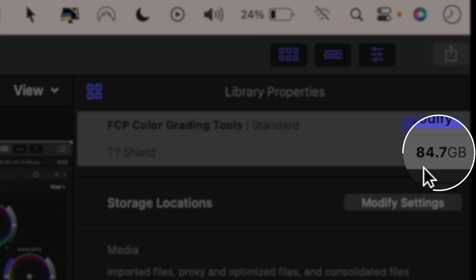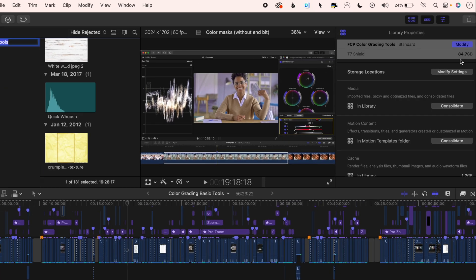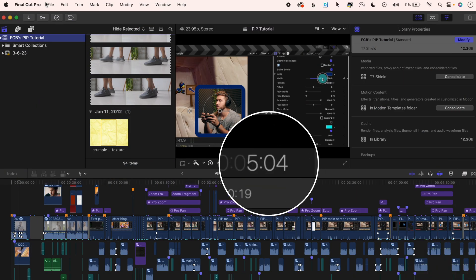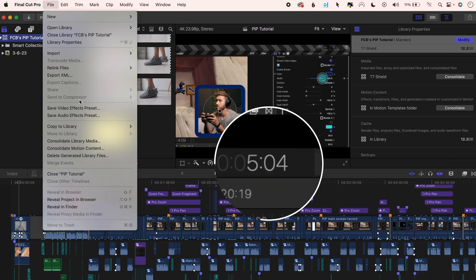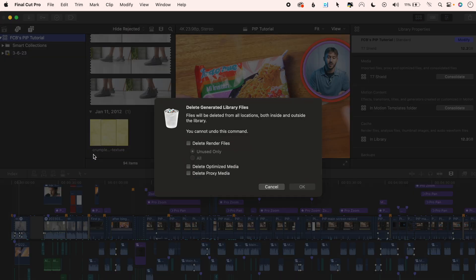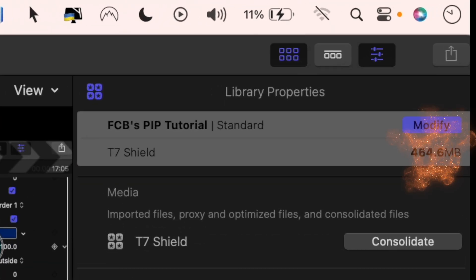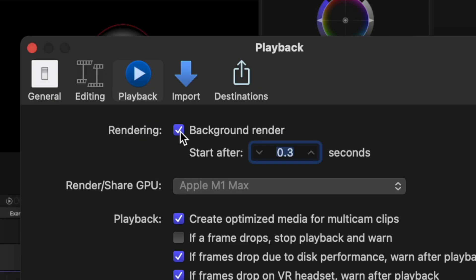More than half of the size gone. What a transformation. And for those editing much shorter videos similar to this one, which is only five minutes, deleting these render files can still have a profound effect. This one went from over 12 gigabytes to 464 megabytes. But make sure to have background renders switched off in the first place.